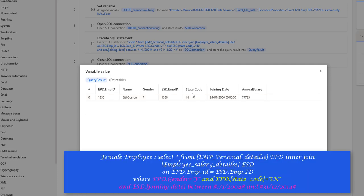How many records did we get at each step? With gender equal to female, we got 499 records. Then applying state code equal to India, we got 8 rows. Again applying joining date between 2004 and 2014, we got a single record — which is an employee with employee ID 1330.